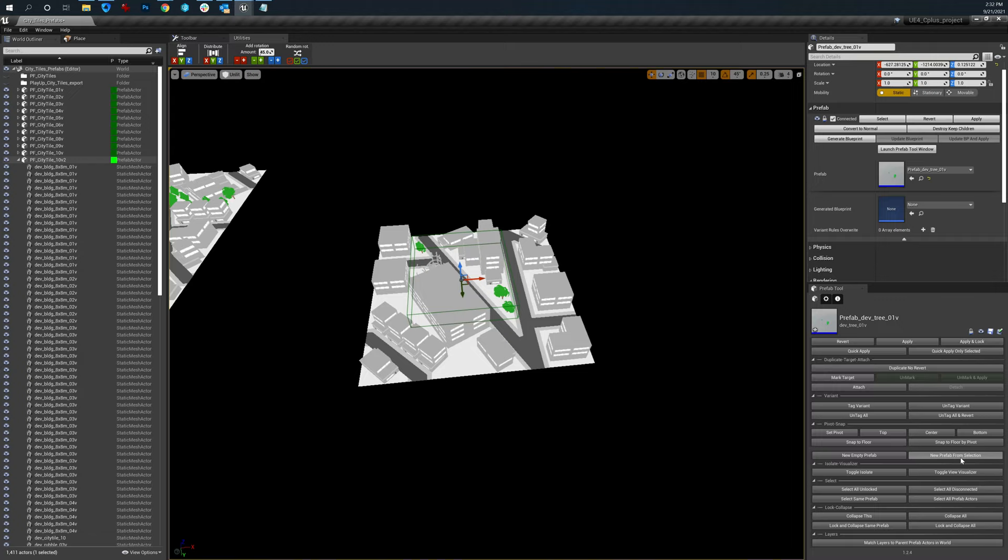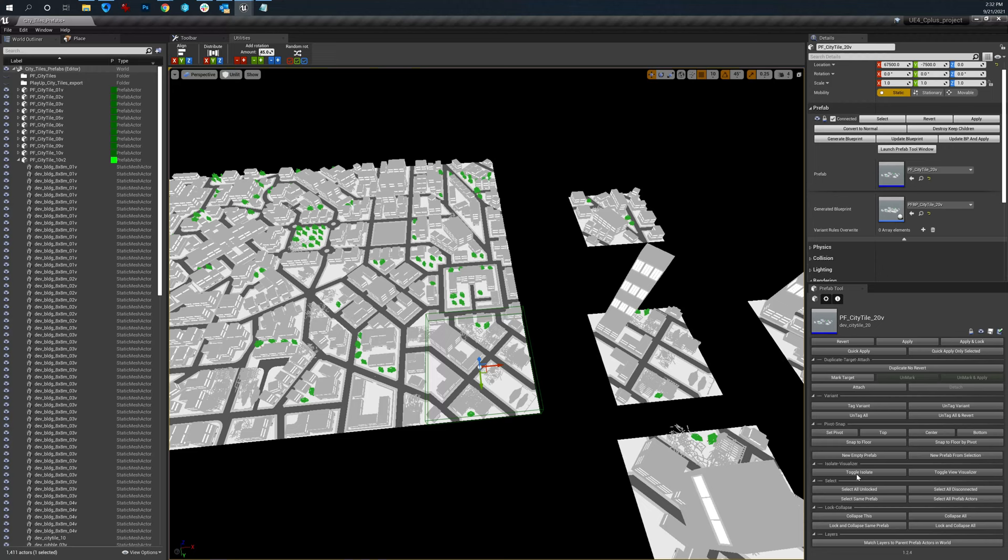New prefab, new prefab from selection, which is what I did over in the content browser. You can also isolate these guys, which is really nice. Hey, I only want to work on that.